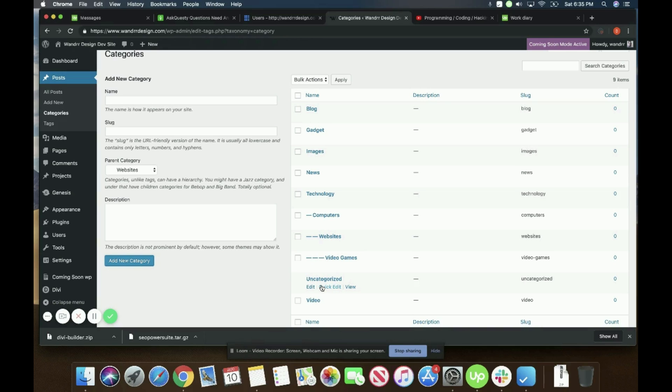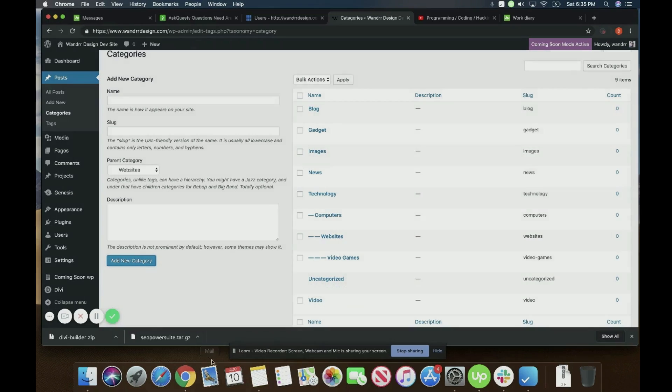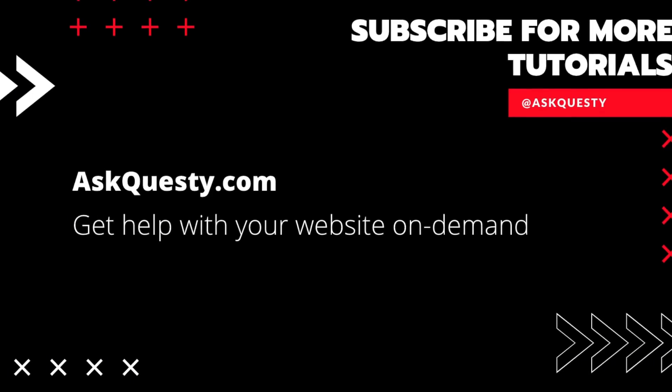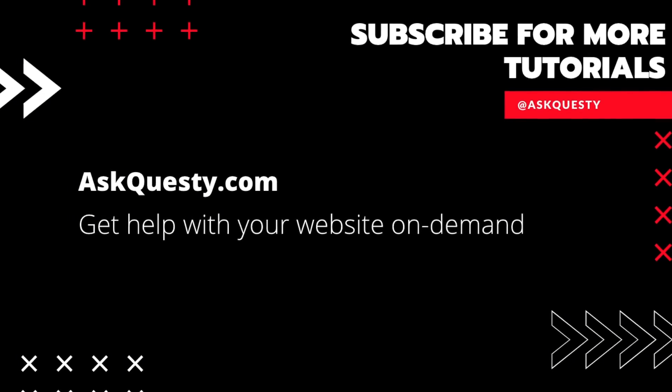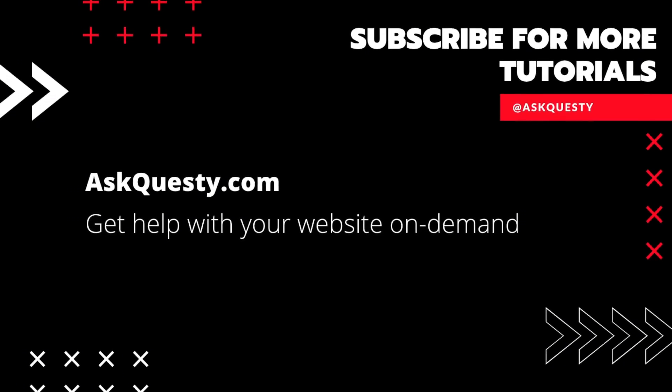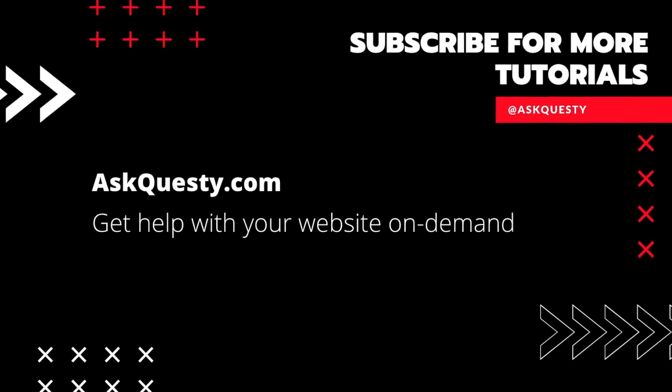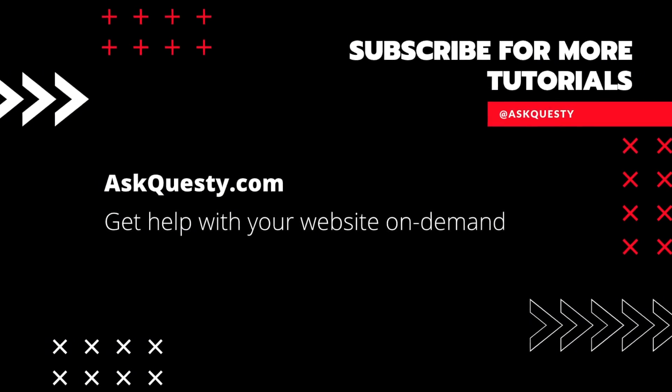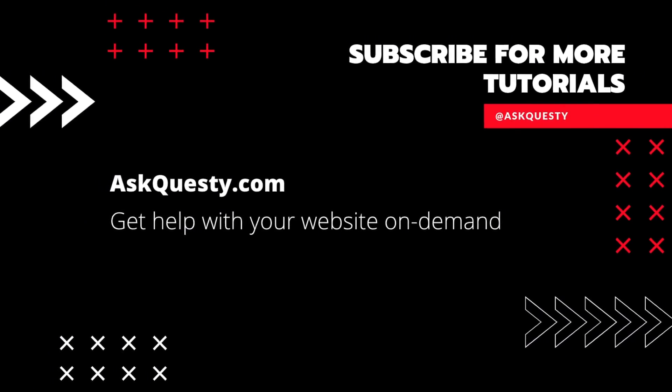So that is how you create a category as well as subcategories. I hope that helps you guys and hope you guys have a great day. Thanks for watching. If this was helpful, please subscribe. And if you need extra help, visit AskQuesty.com and send us your questions.